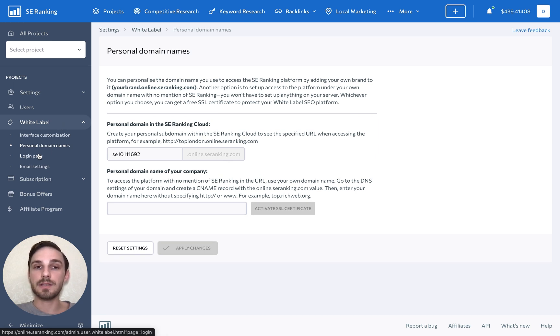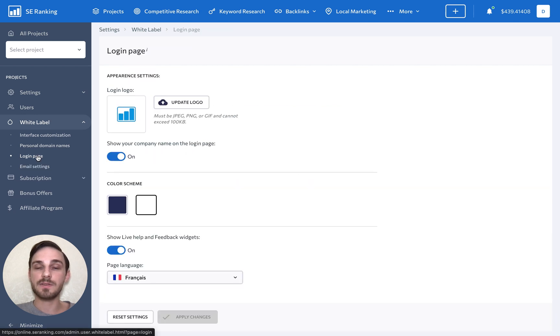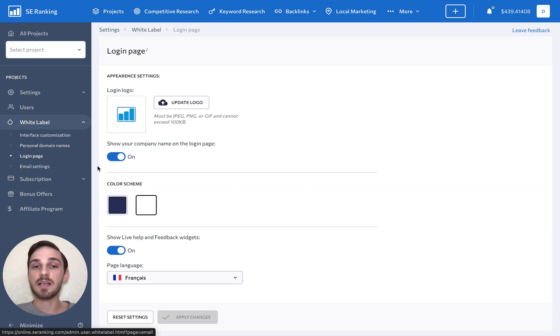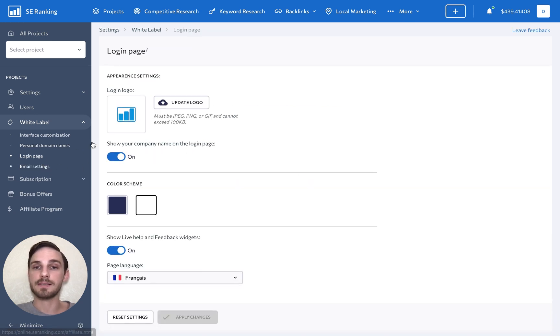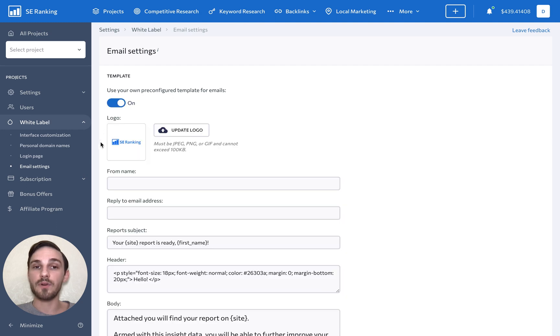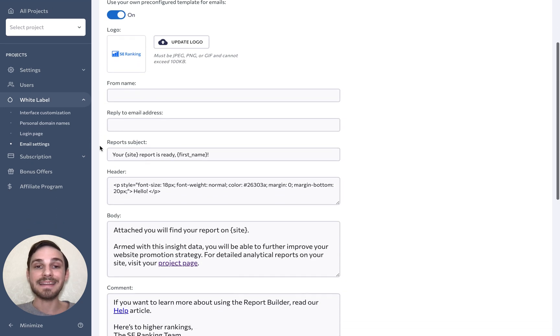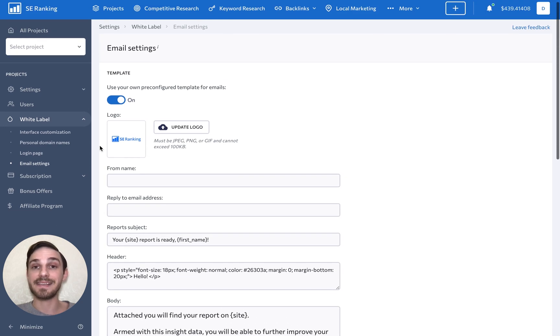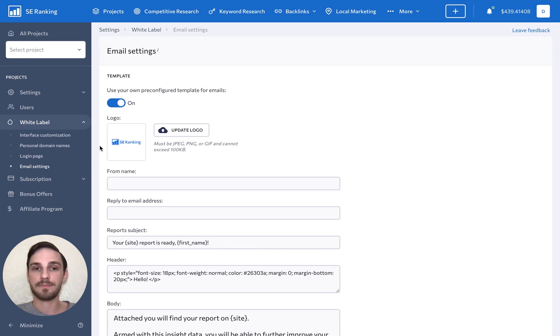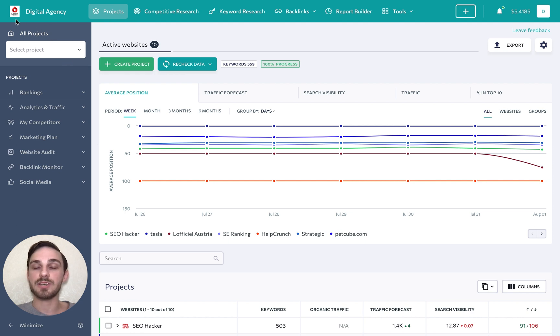You can change the login page as you see fit, as well as customize the email settings so that your reports are sent out from your own, not SE Ranking's email account. That way, your clients will feel as if they are working with an established digital agency that knows what it's doing.